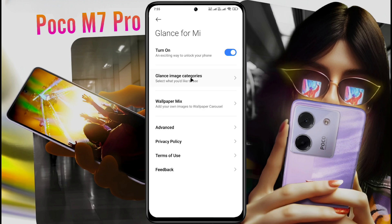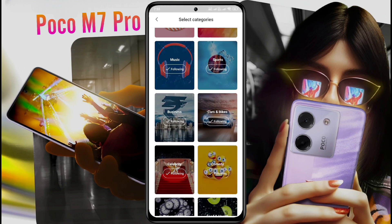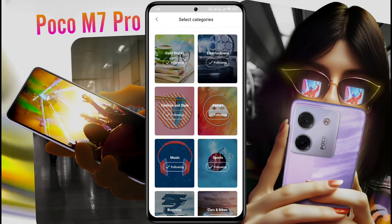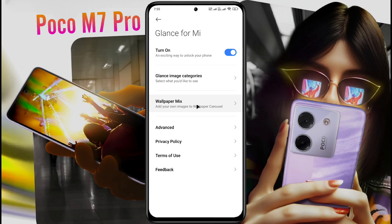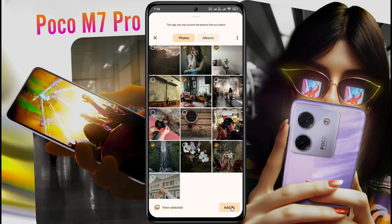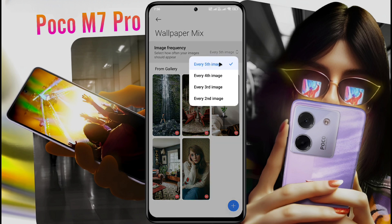After that, go to the Glance image category and choose the wallpaper category of your choice. Many wallpaper categories are available here, like Entertainment, Game, Celebrity, and more. You can follow your favorite category from here. Also, you can mix your personal photo with Glance wallpaper — go to Wallpaper Mix, click on the plus icon, and select your favorite photo to add it. After that, every fifth wallpaper will show your picture. You can also change the image frequency from here.